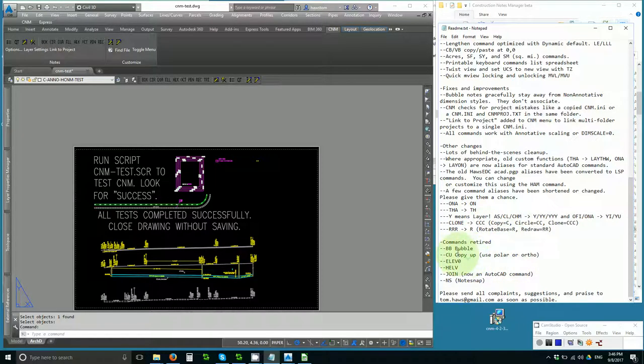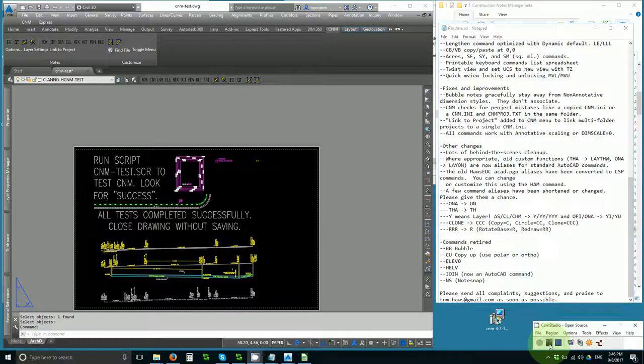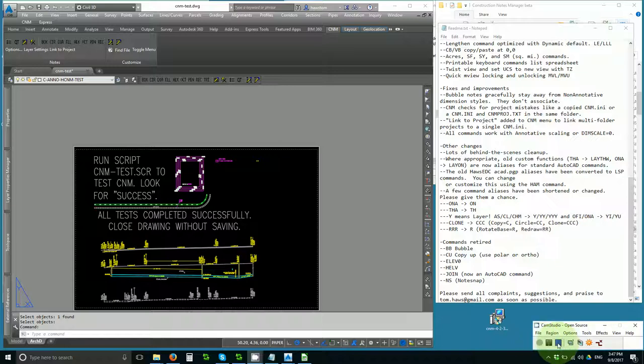Some commands have been retired that no longer are useful. And they're listed there. And that's a wrap-up of the big changes in CNM 4.2.30 Beta. Thanks for watching.